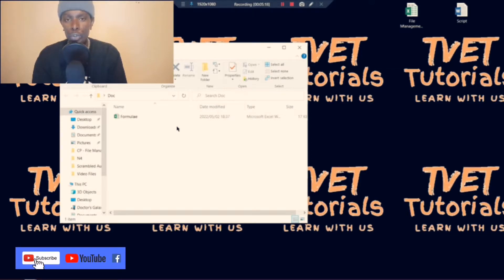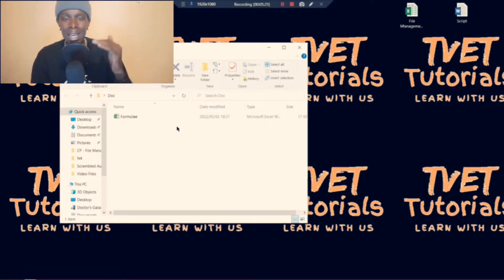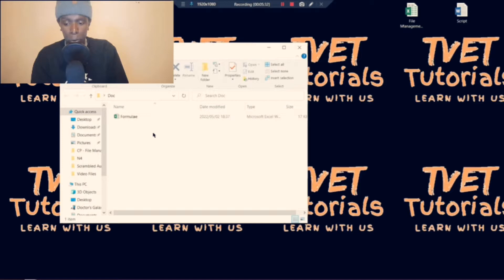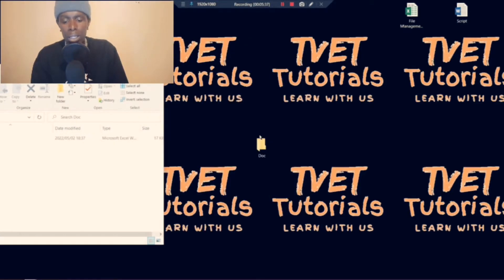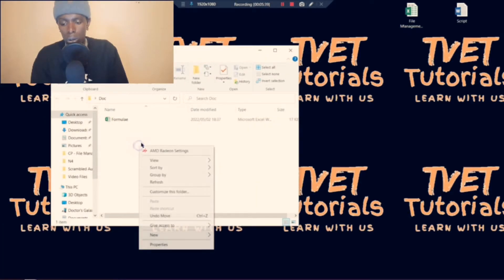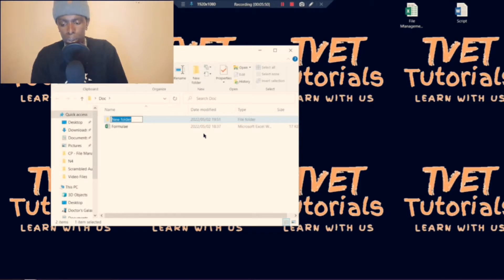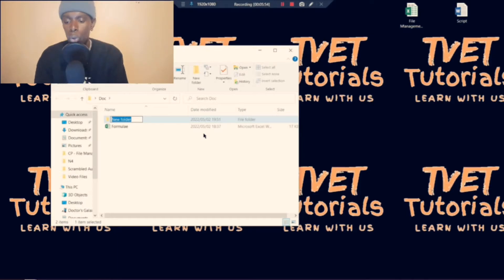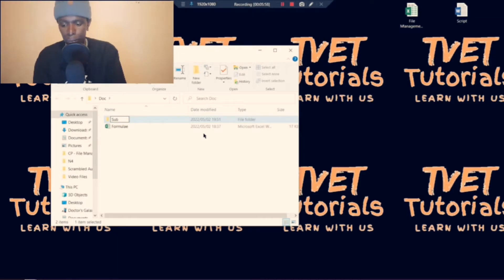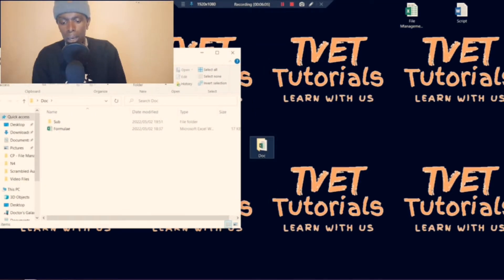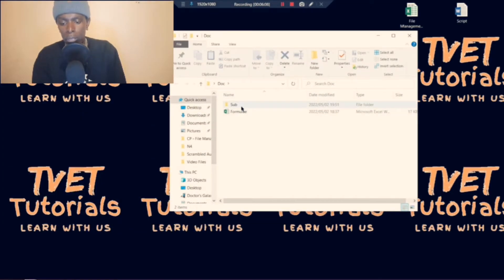When you create a new folder inside of a folder, that folder is actually labeled as a subfolder because it is under a main folder. So we're going to go ahead and create a new folder inside our main folder — it is the same process we used to create the main folder. On a blank space inside your folder, you right-click, navigate to New, and click on Folder. Then rename this folder to Sub. Now we have our main folder Doc on our desktop, and inside it we have a subfolder and a file.